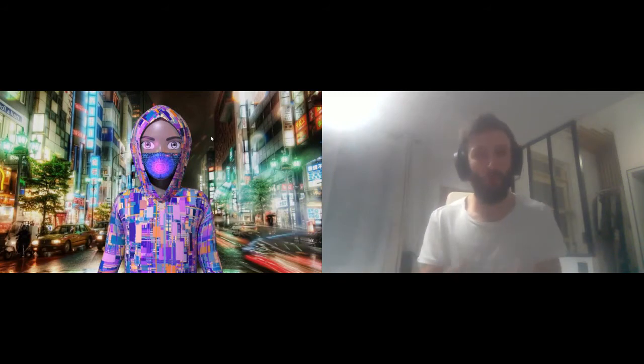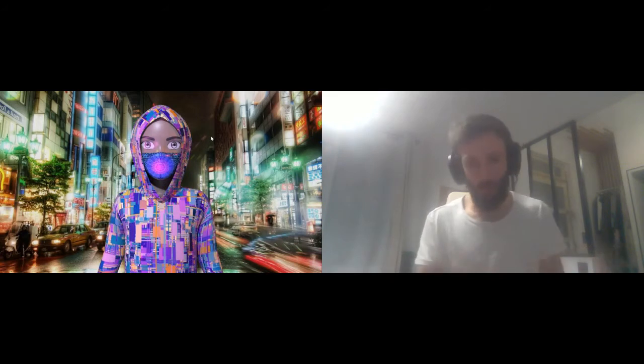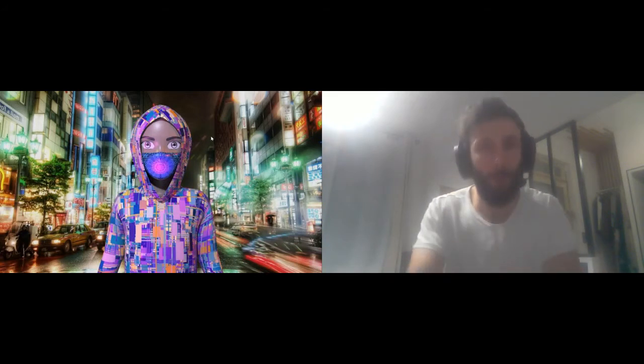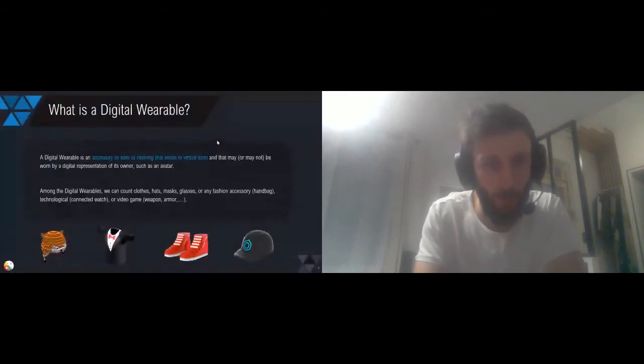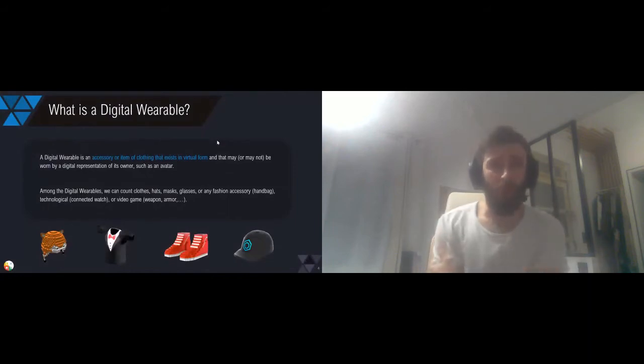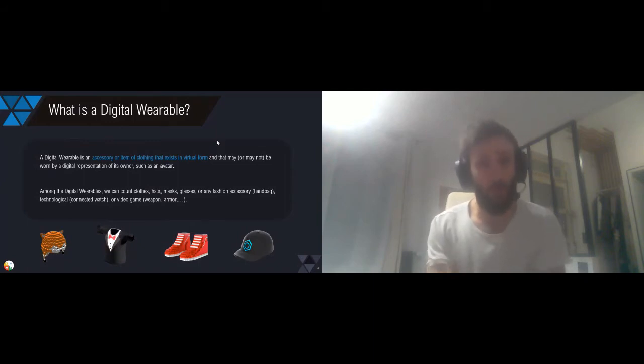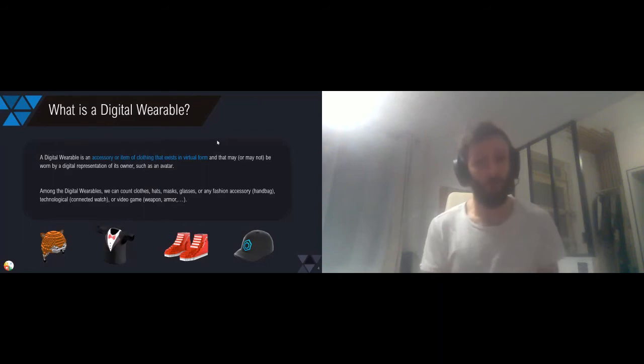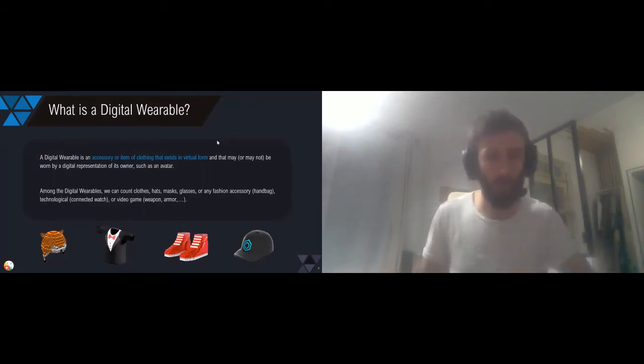Among these assets, we see some wearables, some fashion assets that are traded on the Ethereum blockchain. So what is a digital wearable? Basically, it's an accessory, an item that exists in a virtual form. It may or may not be worn by a digital representation of yourself, such as an avatar, but it's not mandatory.